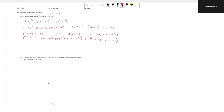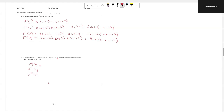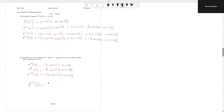The second part asks for the pattern at multiples of 4, that is when n equals 4k for non-negative integer k. Computing further derivatives: the fourth is minus 4 cos x plus x sine x, the eighth is minus 8 cos x plus x sine x, and the twelfth is minus 12 cos x plus x sine x. From this pattern, the nth derivative at multiples of 4 is minus n cos x plus x sine x.